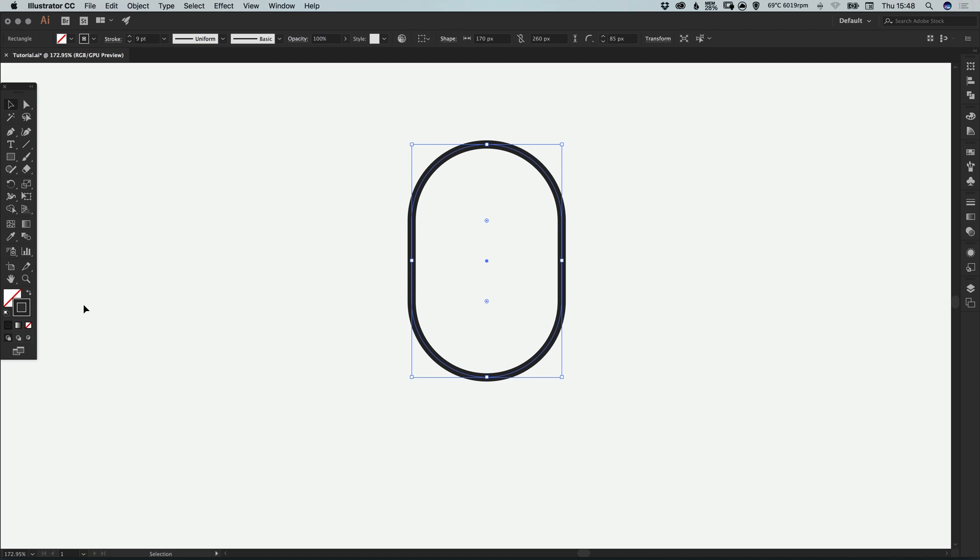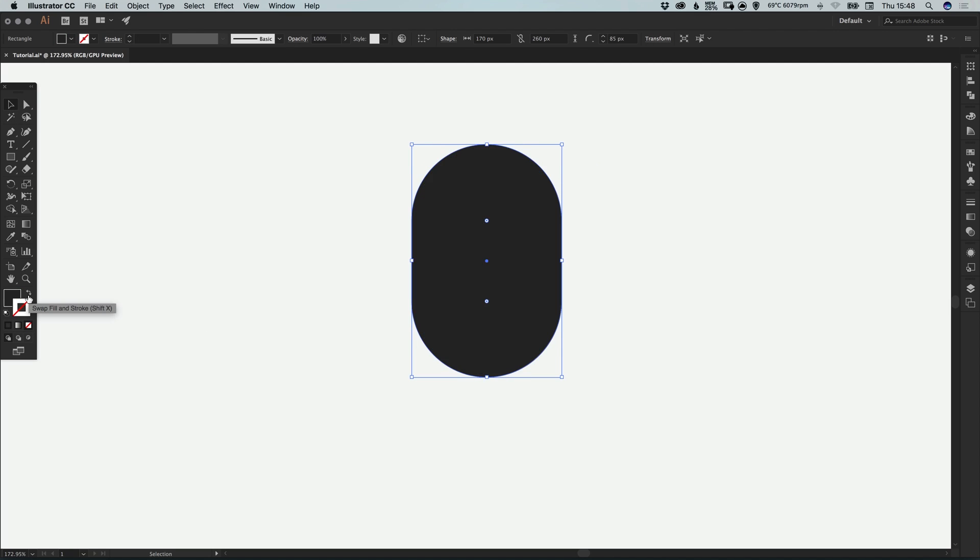I'm just going to swap the fill and the stroke now so we have no outline and we just have a solid fill.